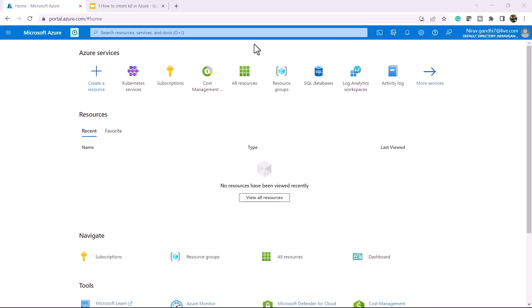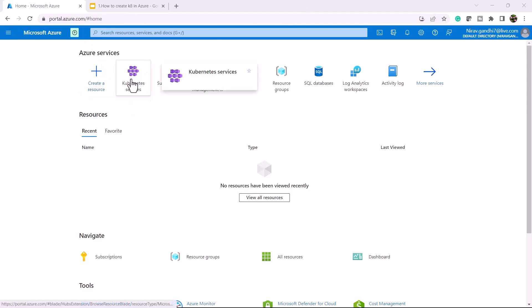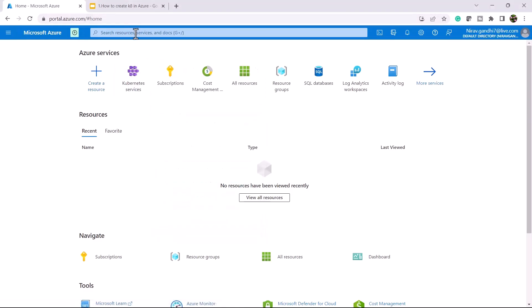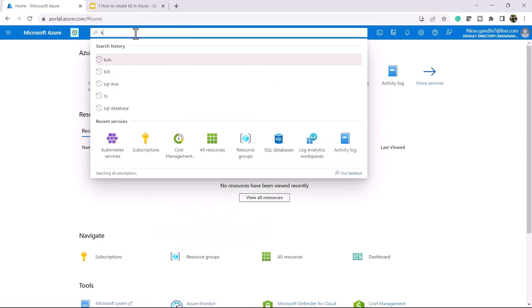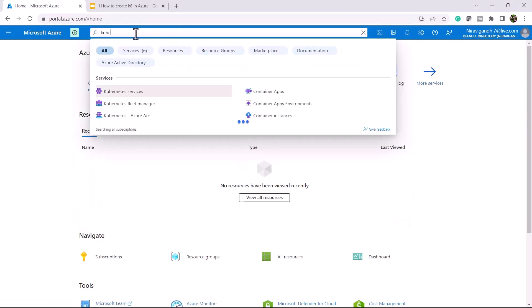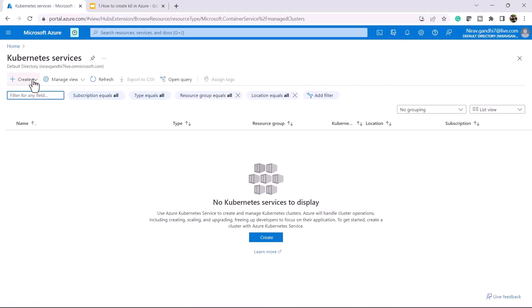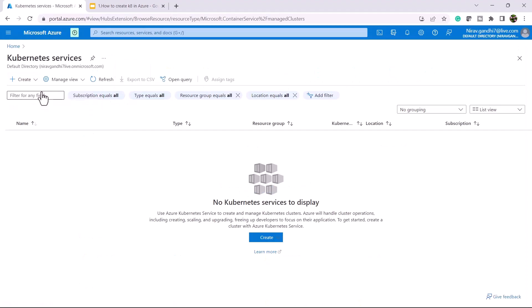In the demo section, we're going to create a Kubernetes cluster in Azure. First, open portal.azure.com and click Kubernetes services, or you can search for Kubernetes services. Click on create Kubernetes cluster.